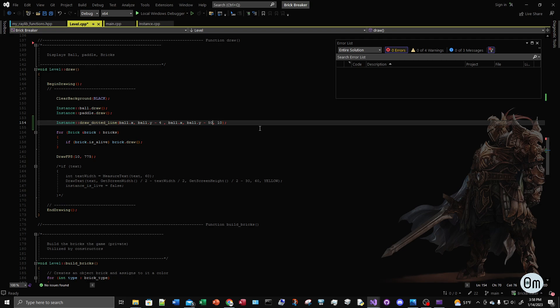I'm making a game called Brick Breaker and I want a way for the user to aim a ball so he can break the bricks in the direction he chooses. I wanted a dotted line showing the direction where the ball is going to be launched.